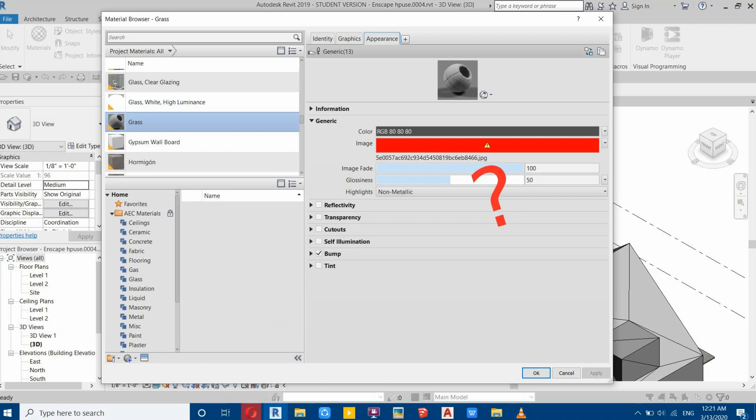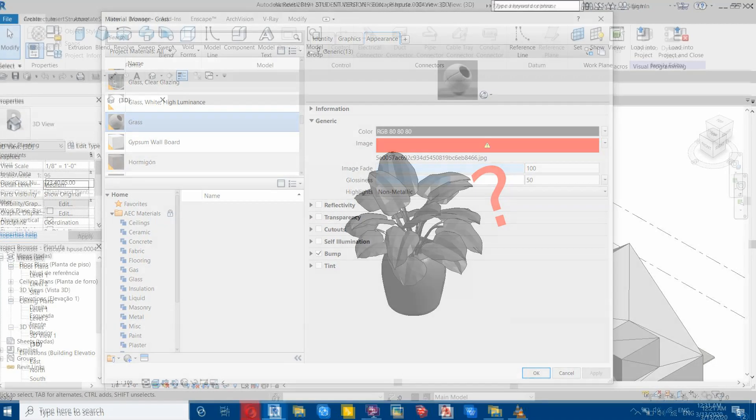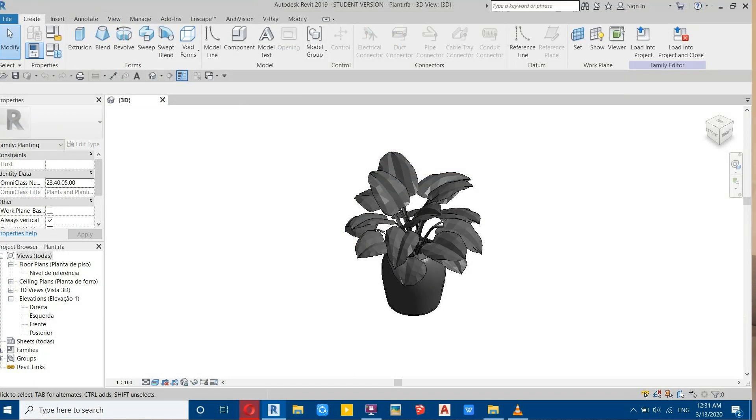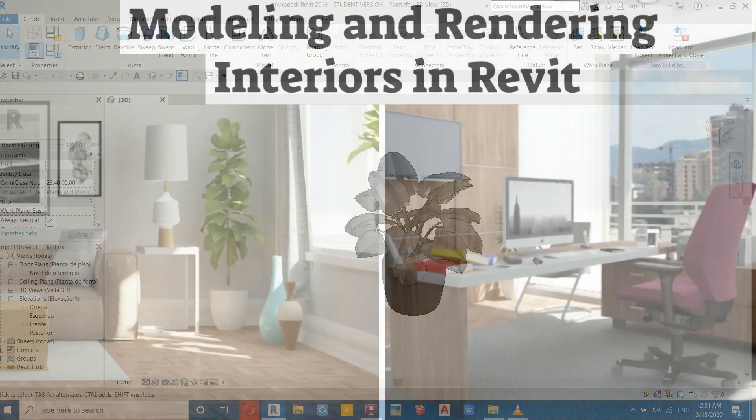What's up guys, it's Talha here. In this video I am going to show you how to fix missing textures problem in Revit. Before I get started, I would like to ask you to like and share this video and subscribe to my channel if you haven't already.